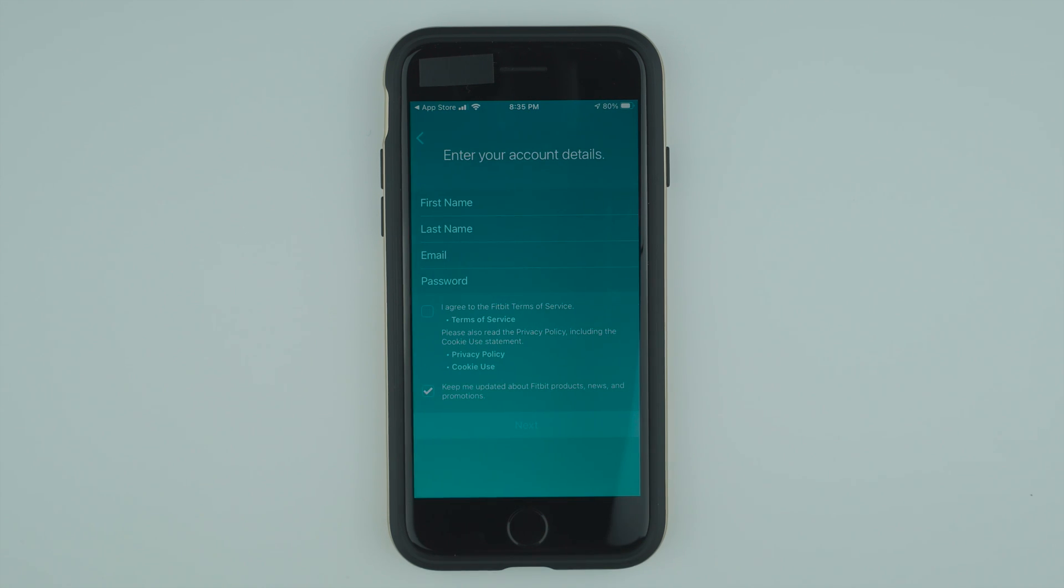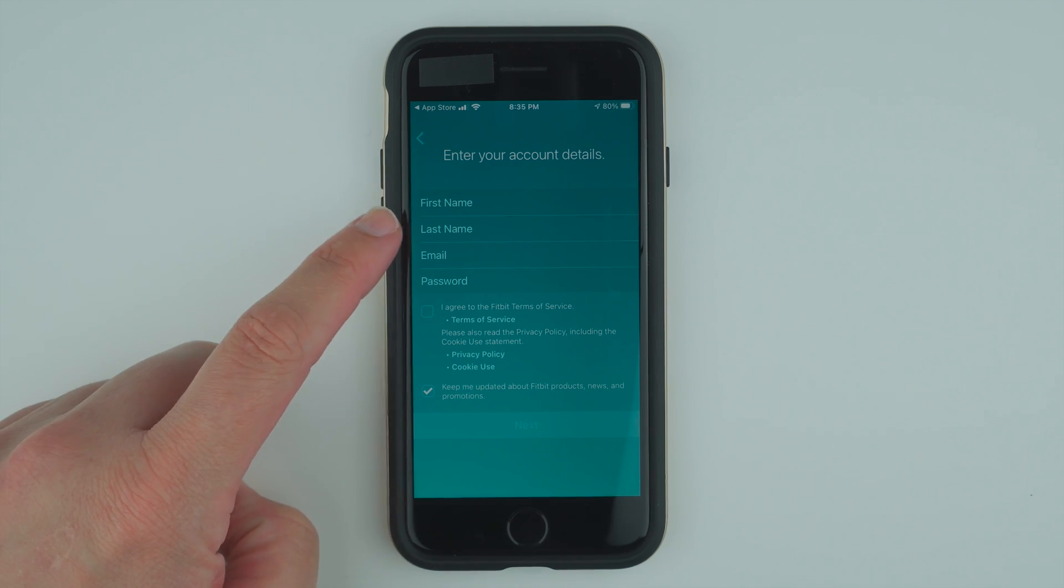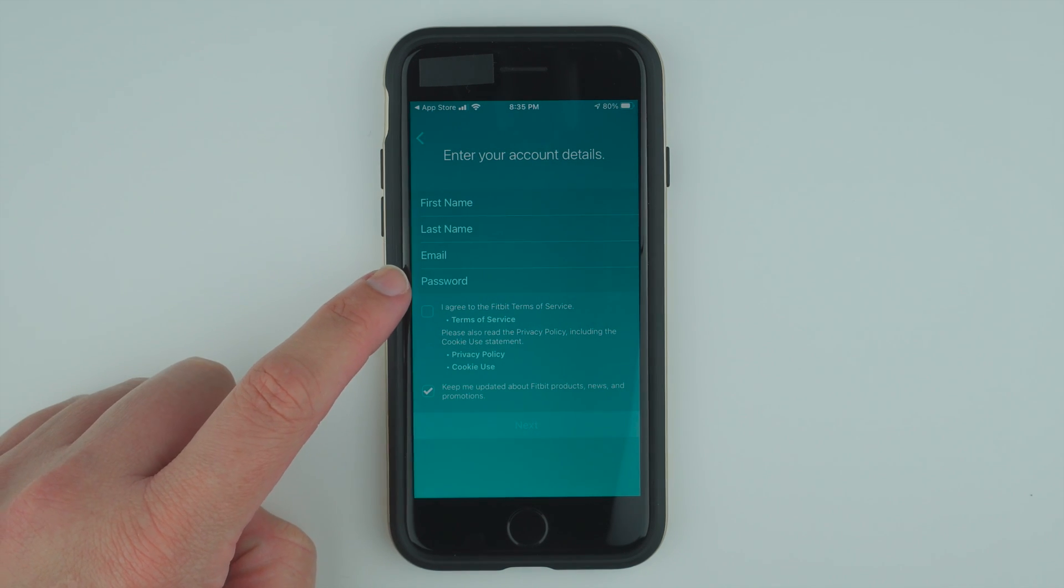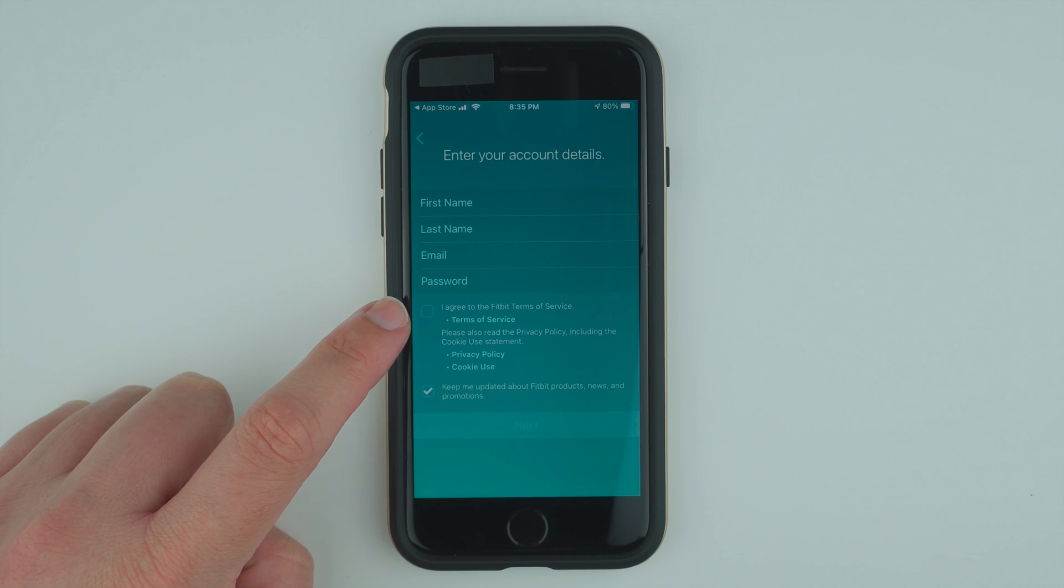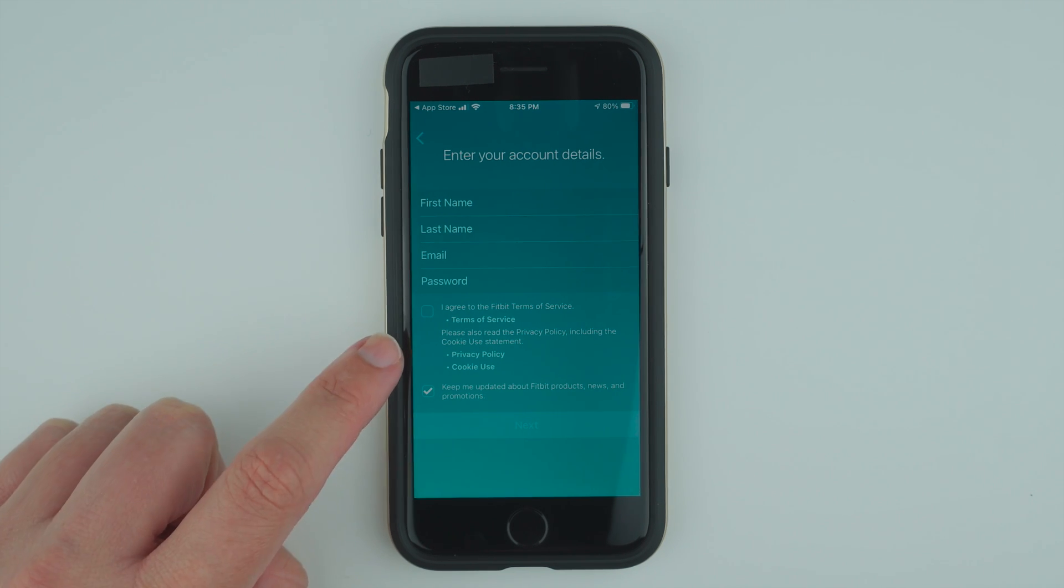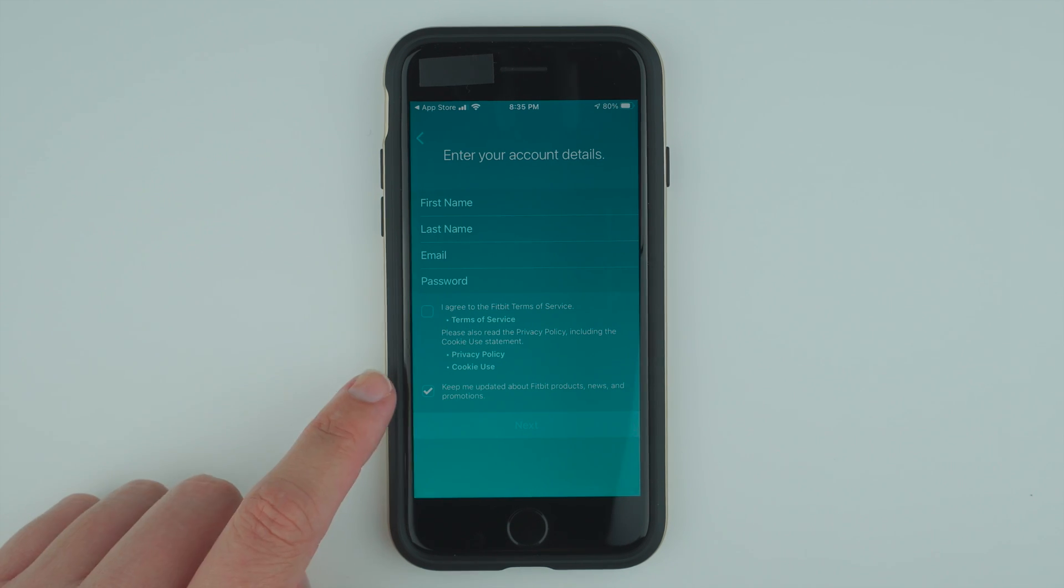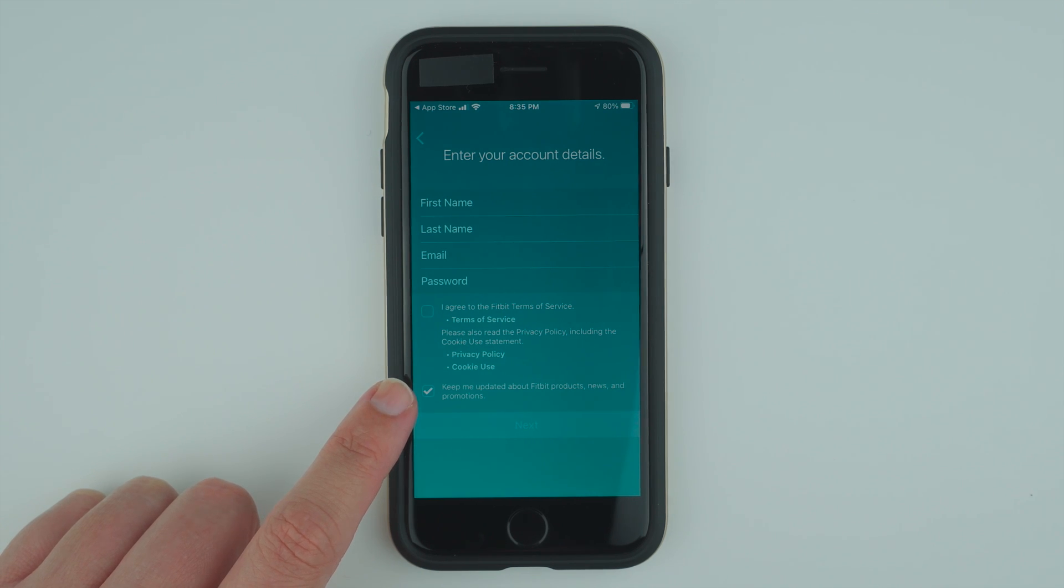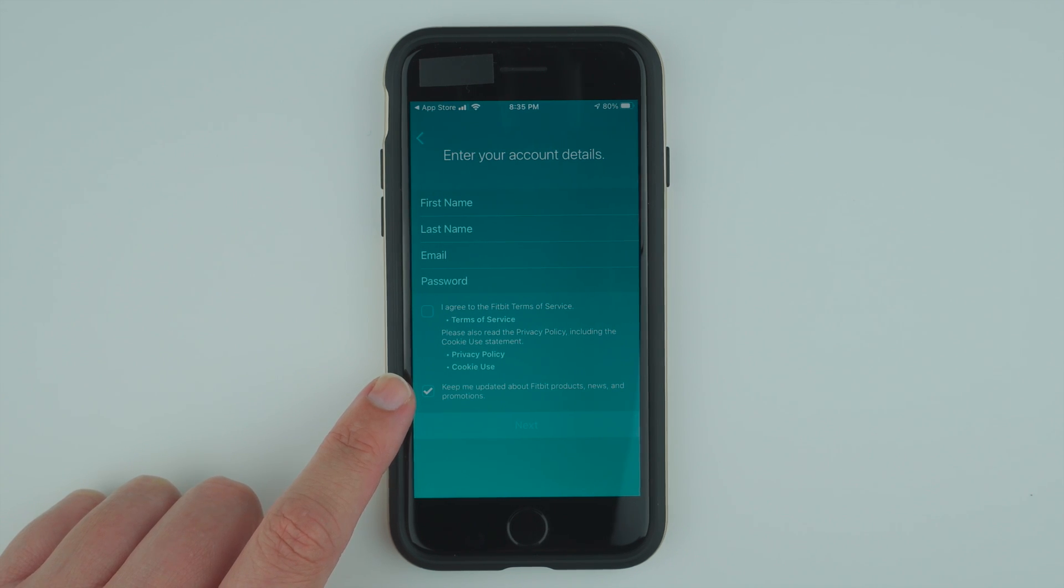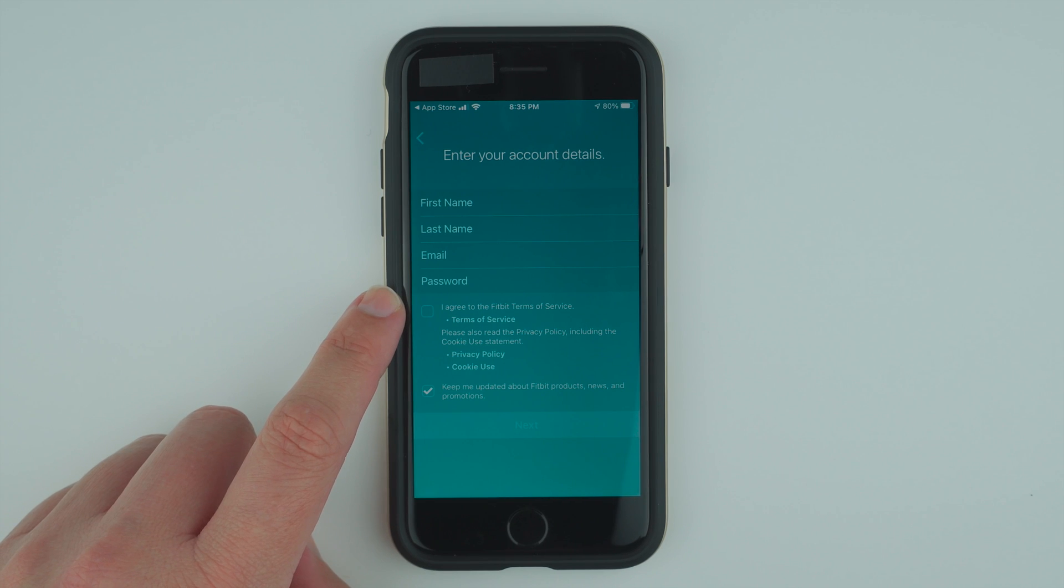Here it's asking to enter your account details. It's asking for a first name, last name, email, password, and then agreeing to Fitbit's terms of service. You can also read their privacy policy and cookie use statement. You can decide to keep on their newsletter to be updated about Fitbit products, news, and promotions, or you can opt out of that. Go ahead and enter your account details.